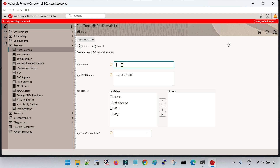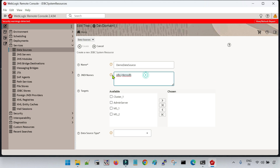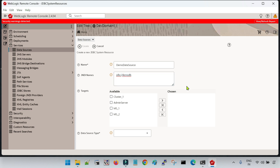To create a new data source, click on the new option. First, give a name for the data source — let me give 'demo data source'. Here we also have to give a JNDI name, so let me give 'jdbc/demoDB'. This is a very important parameter because your application connects with the data source using this JNDI name. You have to make sure this JNDI name matches what the developer has defined in the code.